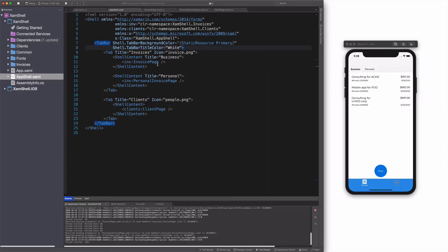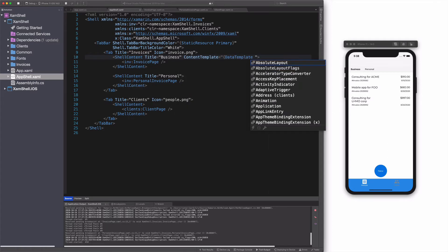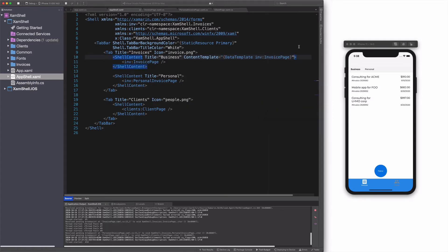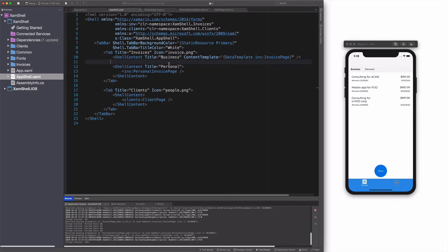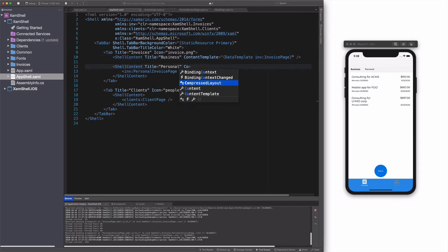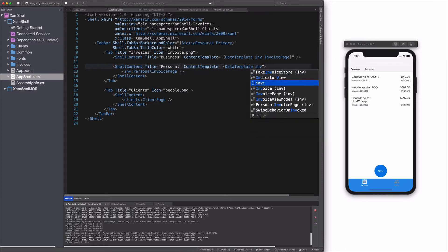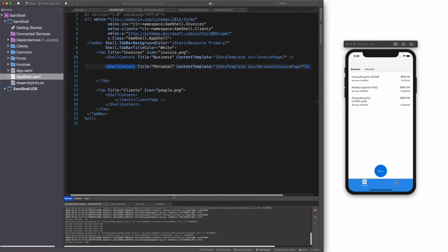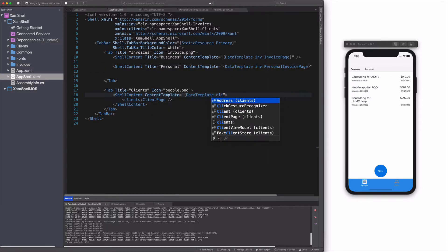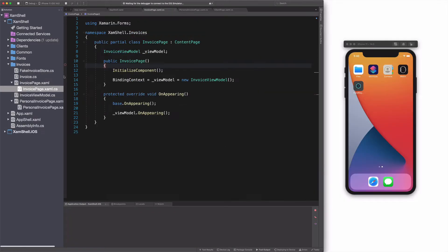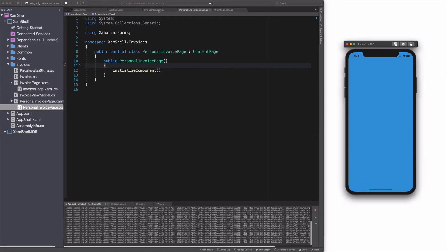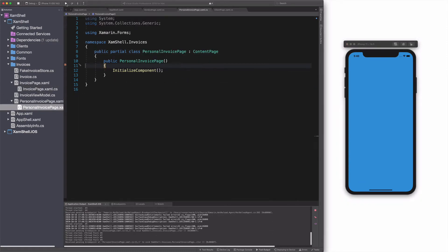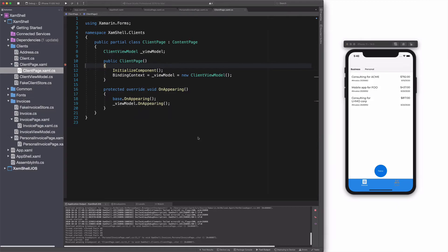I am going to remove all content pages inside tab object. I use the content-template property of the shell content. To each content-template, I assign a content page. Let's run the app again. This time, you can see that only pages from the active tab are created. The pages from the other tab are created when the tabs become active.